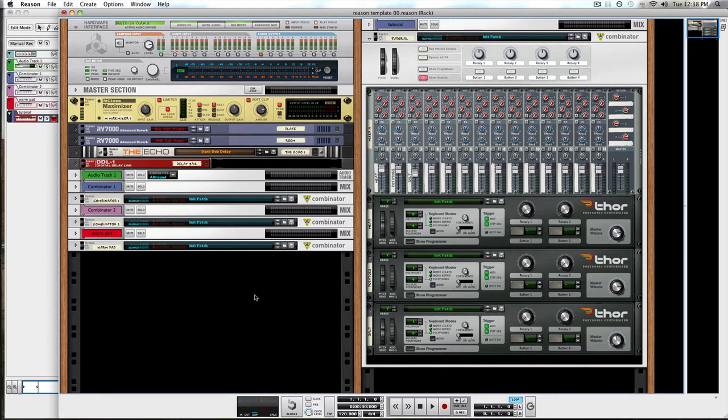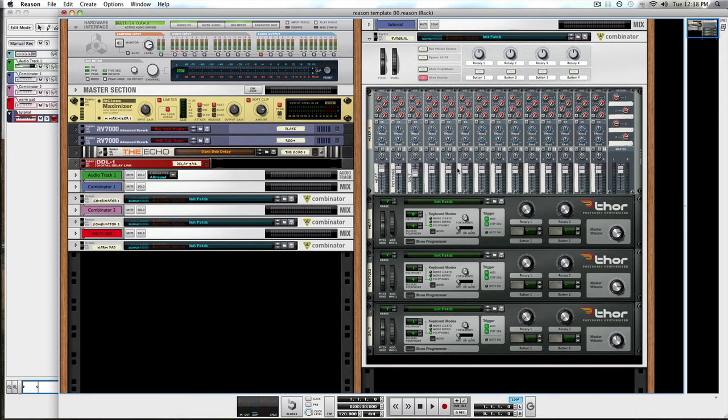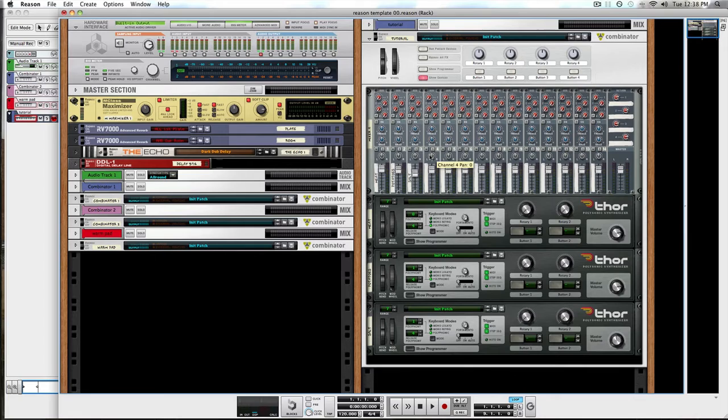So in this podcast, we're going to take a look at the beginning of a parallel processing rig that I use to build up my synths with.